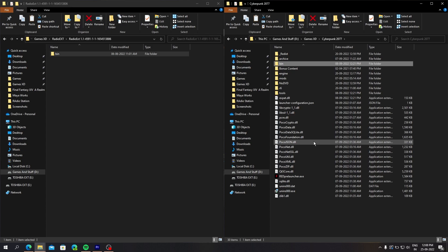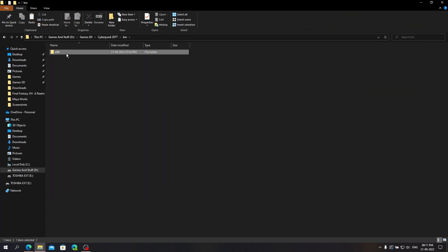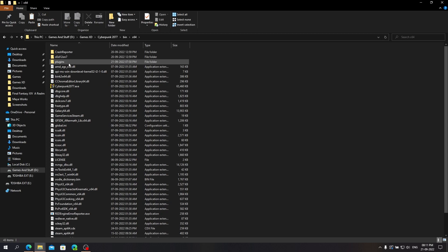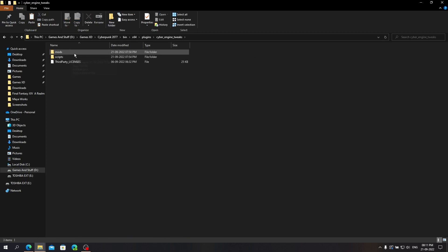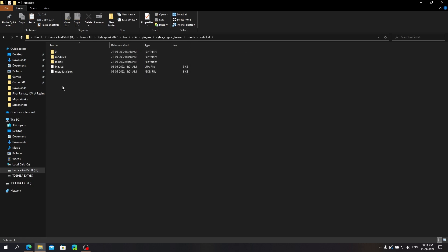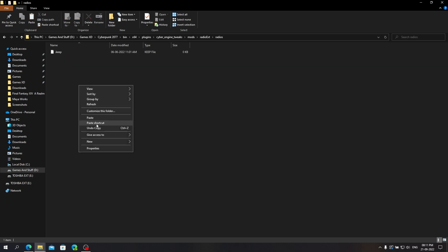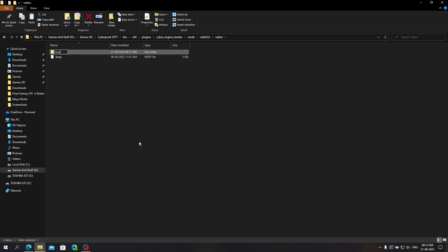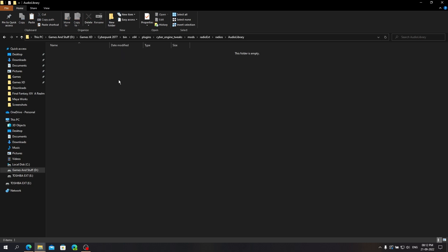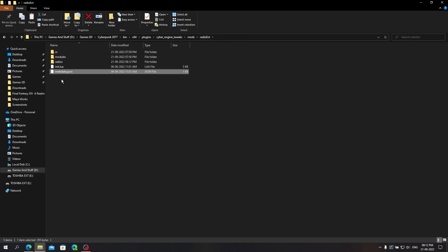Once you have both mods installed, go to the radios folder. Make a folder with any name. Then copy metadata.json to the new folder you made.